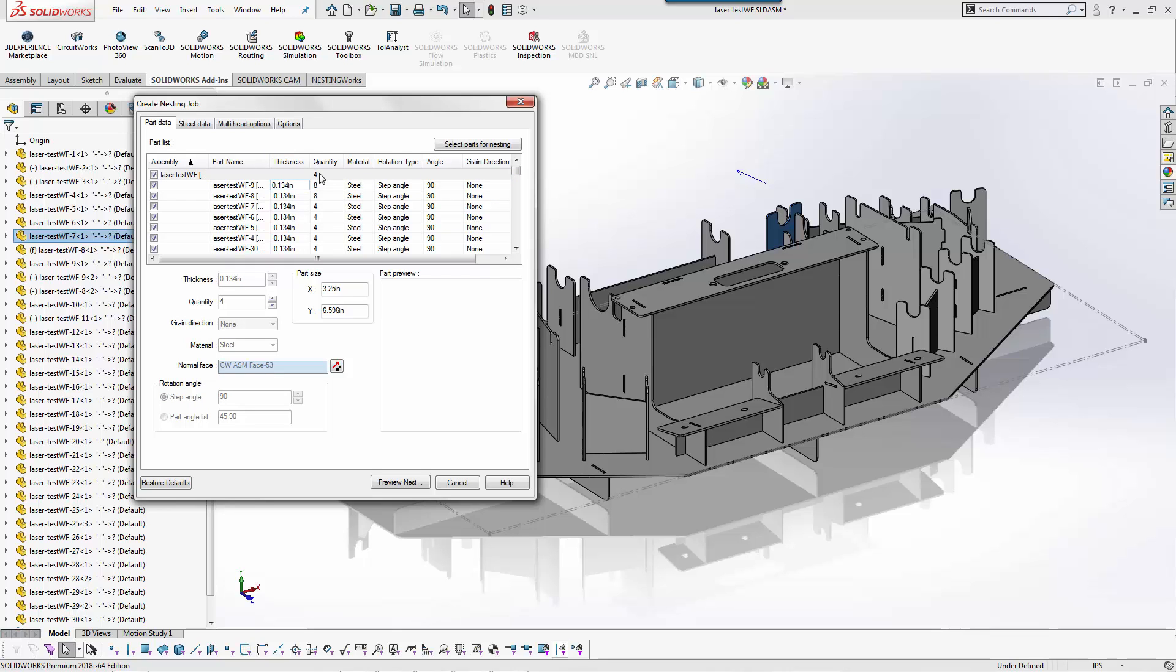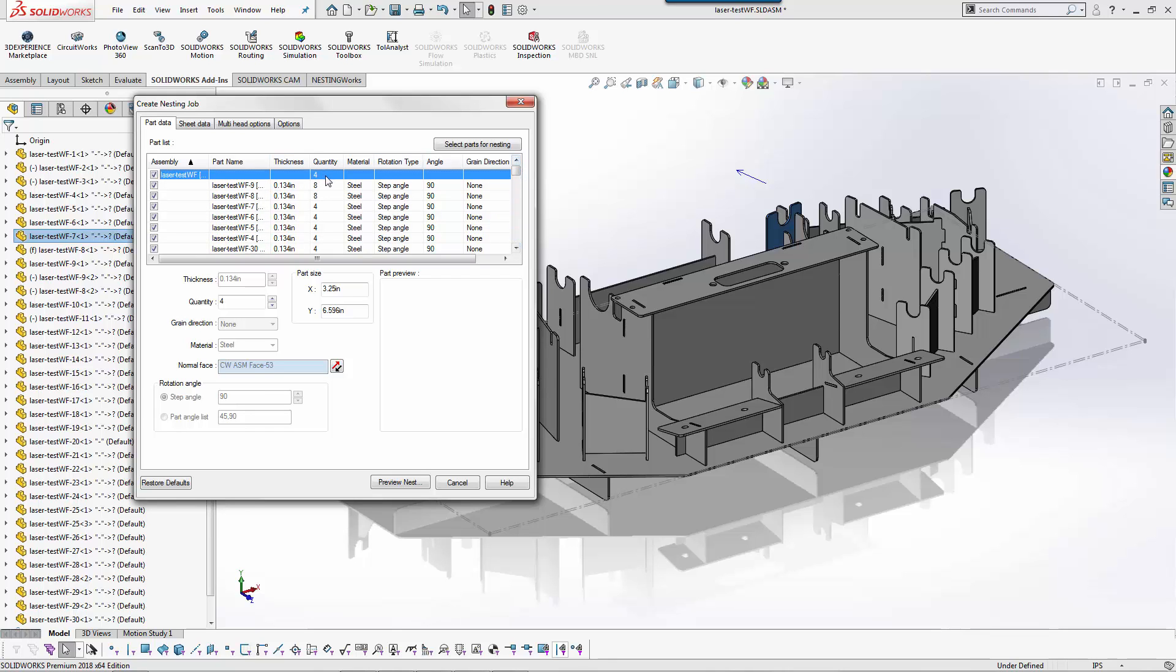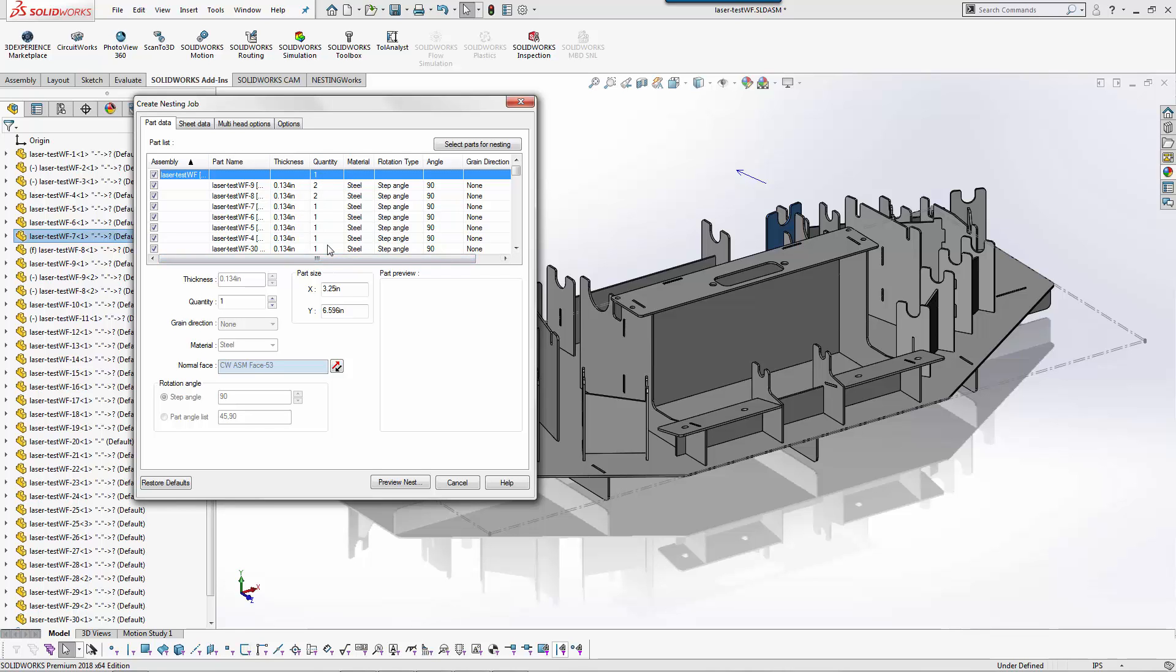If I type in four at the assembly level it automatically creates the correct number of components that are needed to make four assemblies. So for our example we'll just go back to one, but that's one of the nice things about it. I don't have to calculate how many of each piece I need. I can just say how many assemblies I want and it auto adds those components for me.